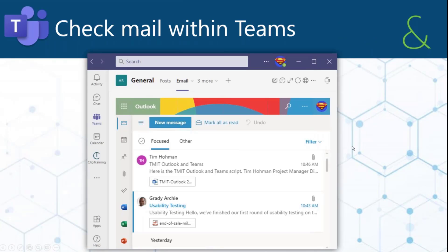This is an interesting one — it's kind of a hack. But by creating a tab in a Teams site, and this is actually a web page at outlook.office.com, you can now check your email in Teams. You don't have to leave Teams and go to Outlook.